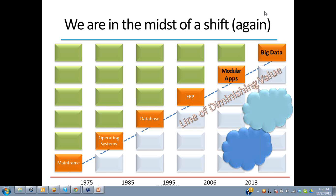This is a bigger shift than usual for multiple reasons. One, of course, we have cloud coming in and wrapped inside this cloud transition is a very big data transition as well. The second reason why this is bigger than usual is that in the life of every industry, there is one time where it becomes driven by consumer technology, and this is finally beginning to happen in our IT industry.